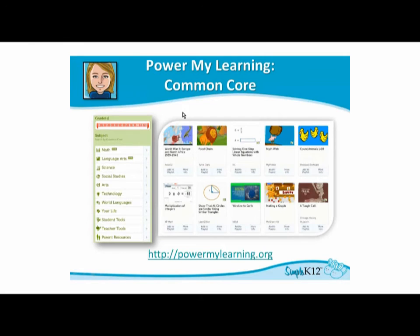Can't have this presentation without mentioning Power by Learning, one of my favorite places for Common Core resources. It really is one-stop shopping for academic games, they have videos, all different types of interactives, and they're all aligned to the Common Core state standards.